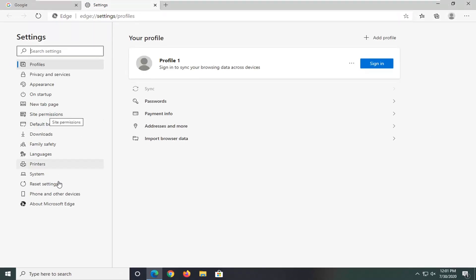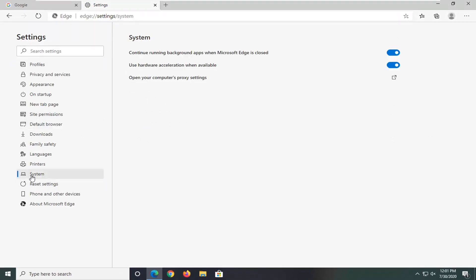Select the system option on the left side. And then where it says continue running background apps when Microsoft Edge is closed, go ahead and toggle that to the off position by clicking inside the oval one time.